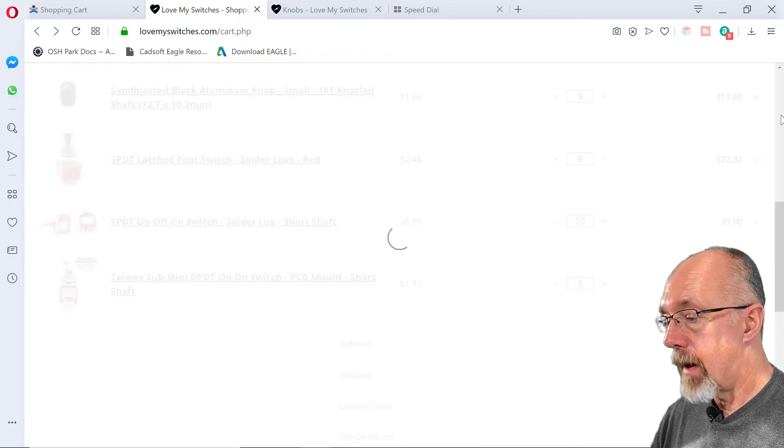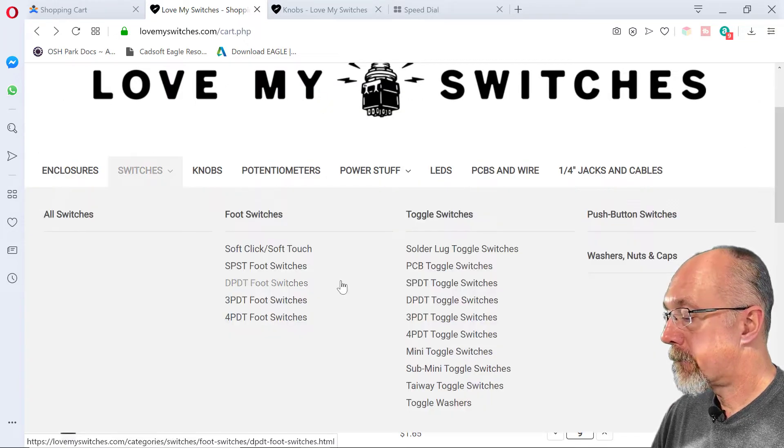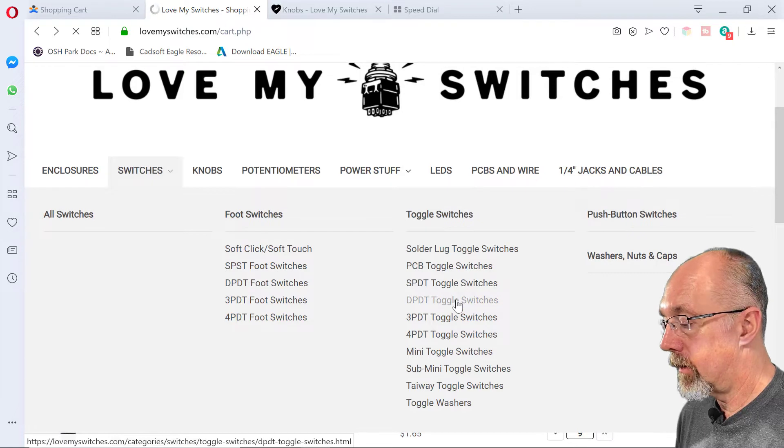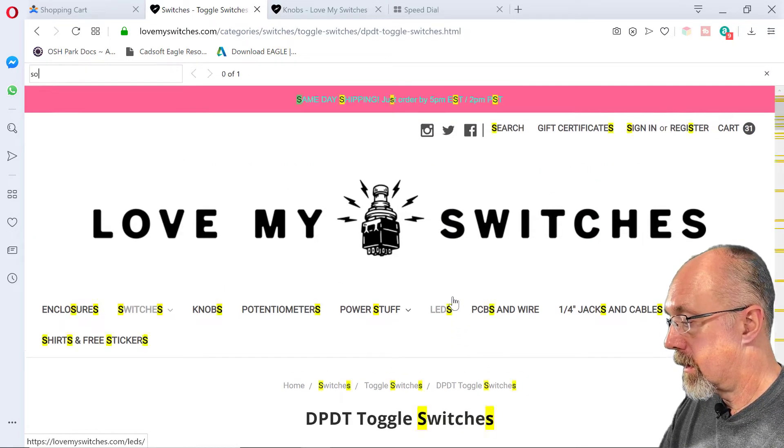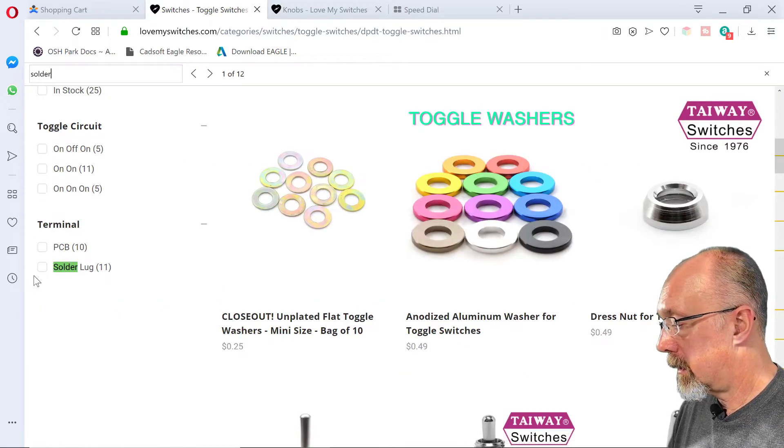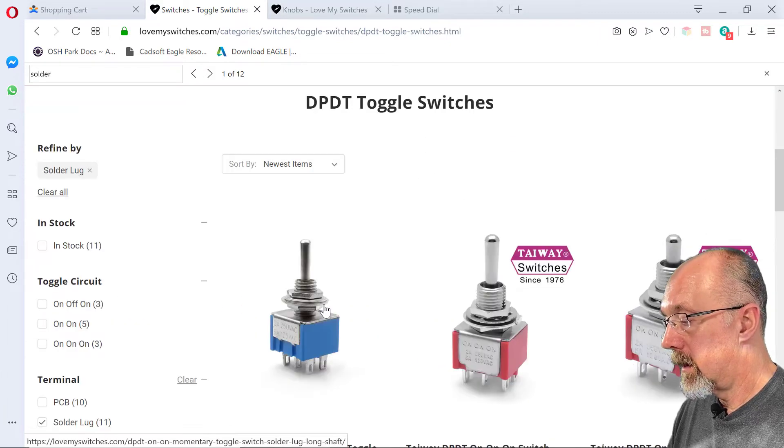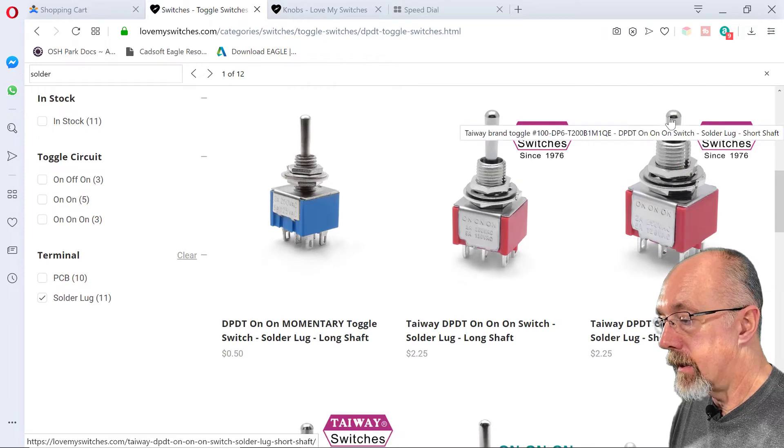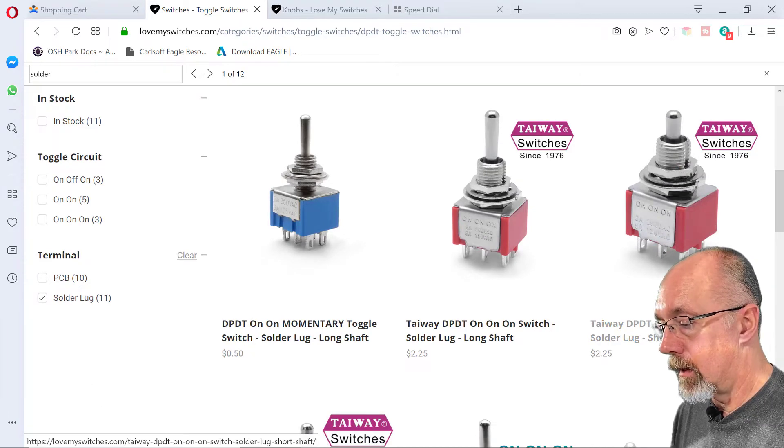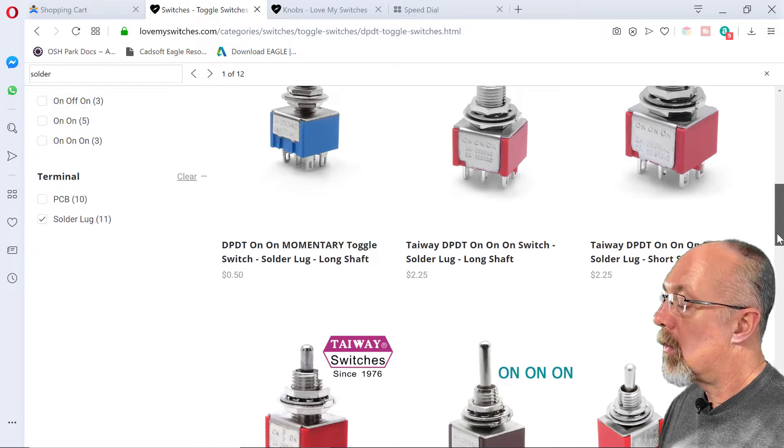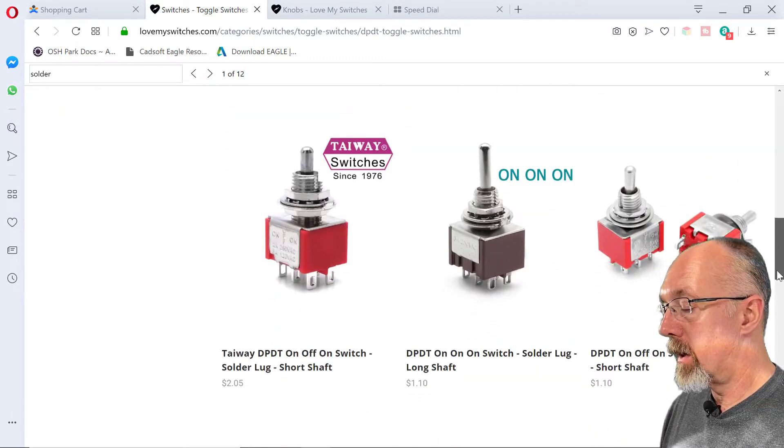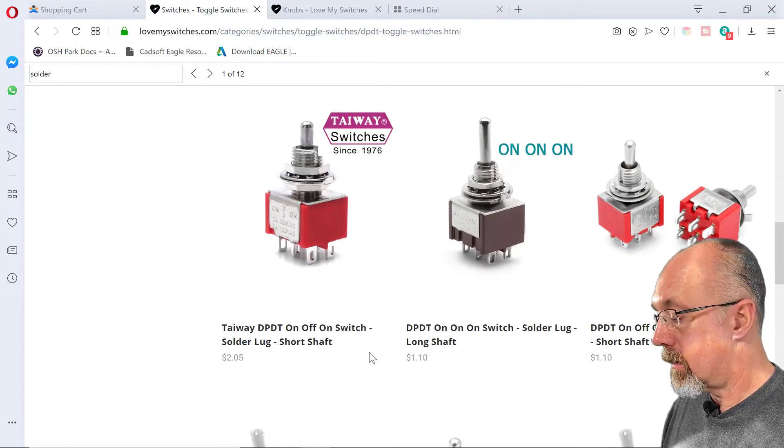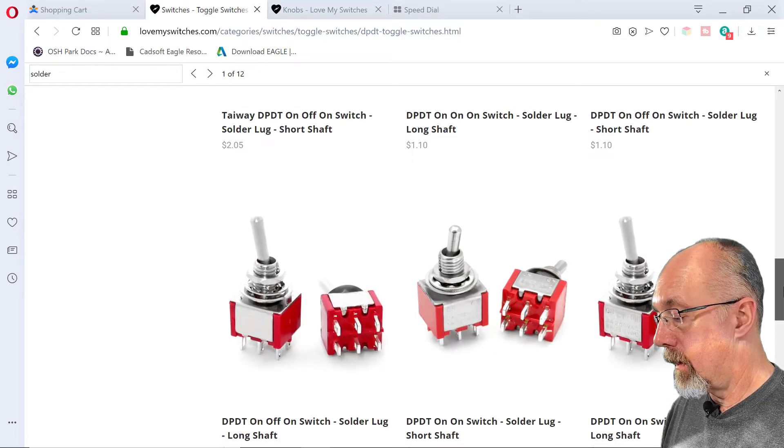Let's go back to the switches. Double pole double throws. Solder lug. We're going to check that box. Here we are. I like these short shaft ones. But we don't want on, on, on. We actually want just on and on.